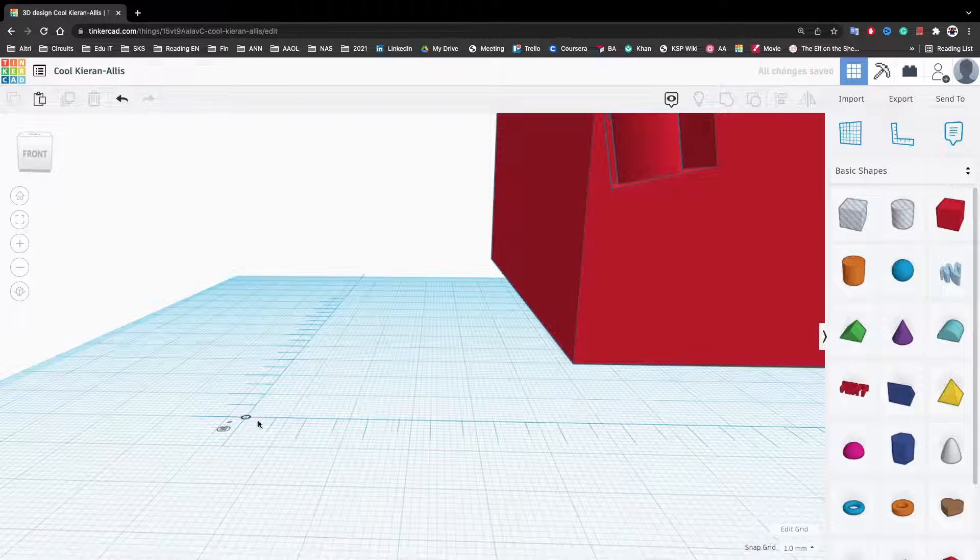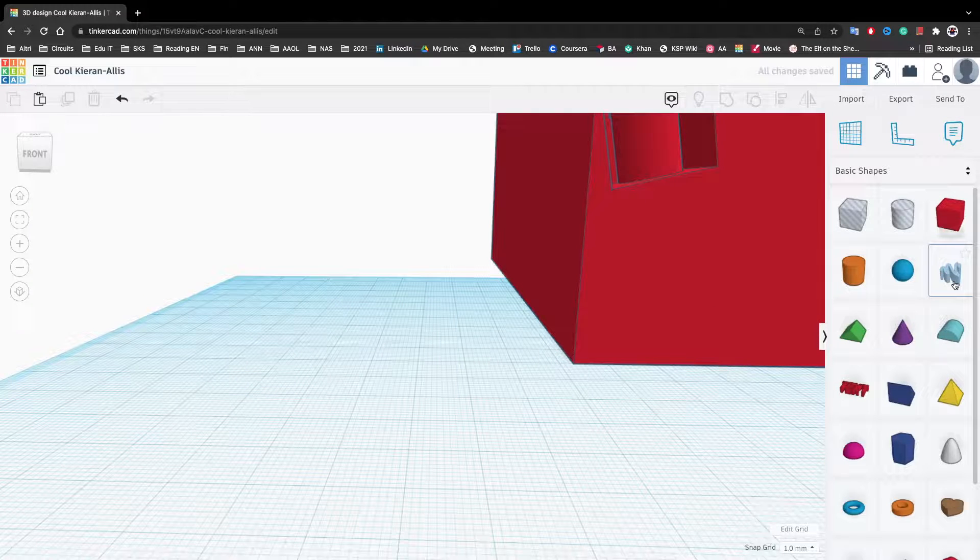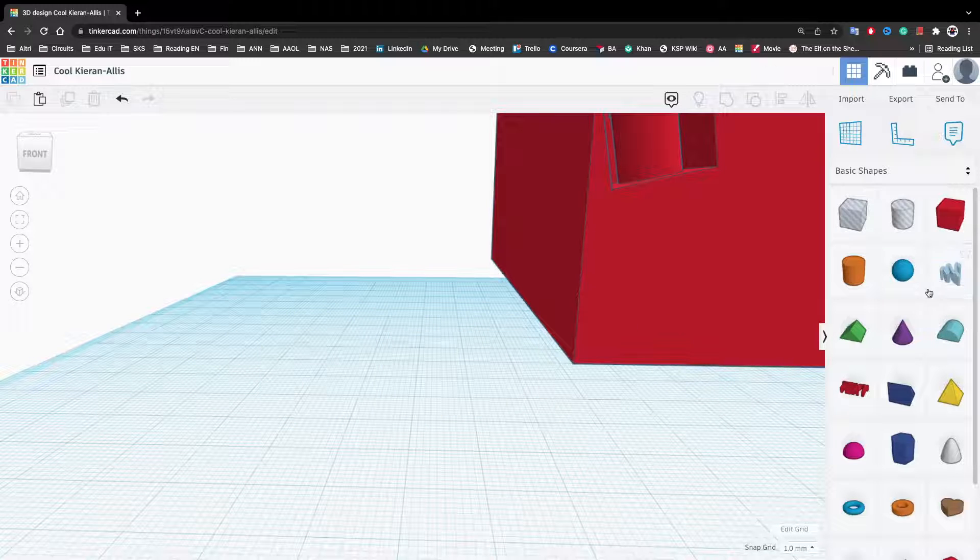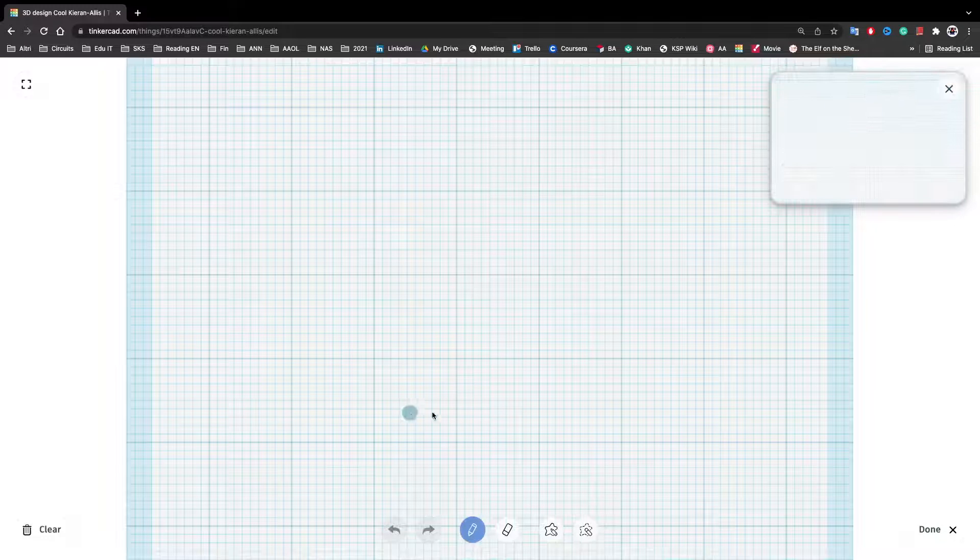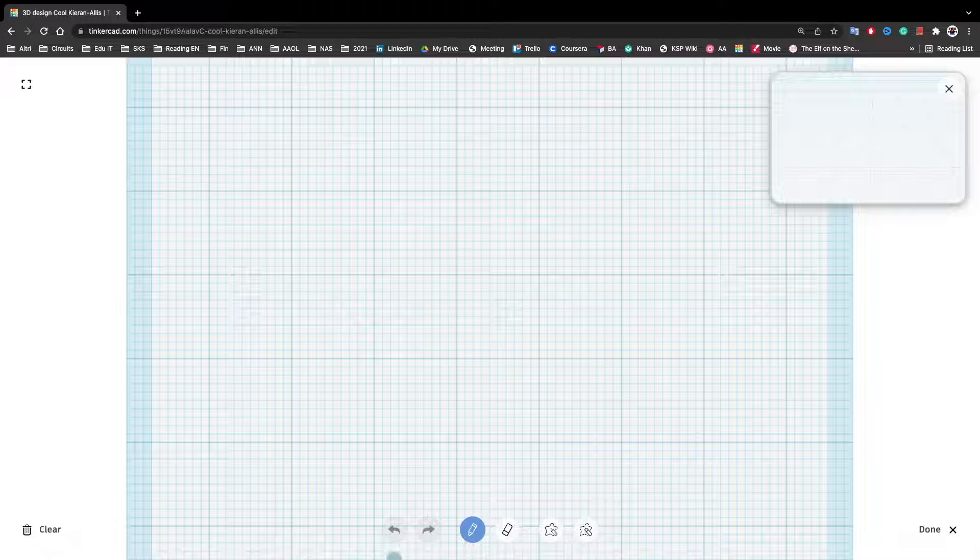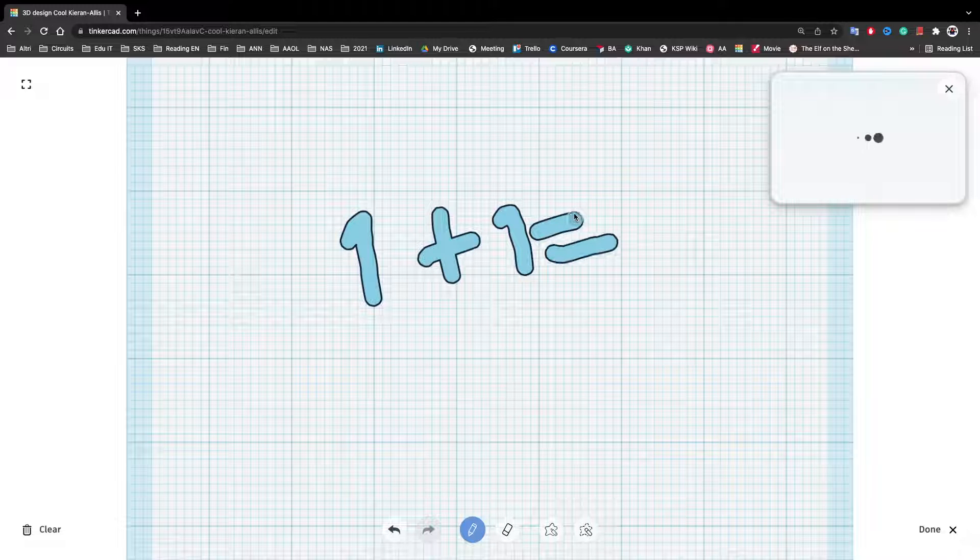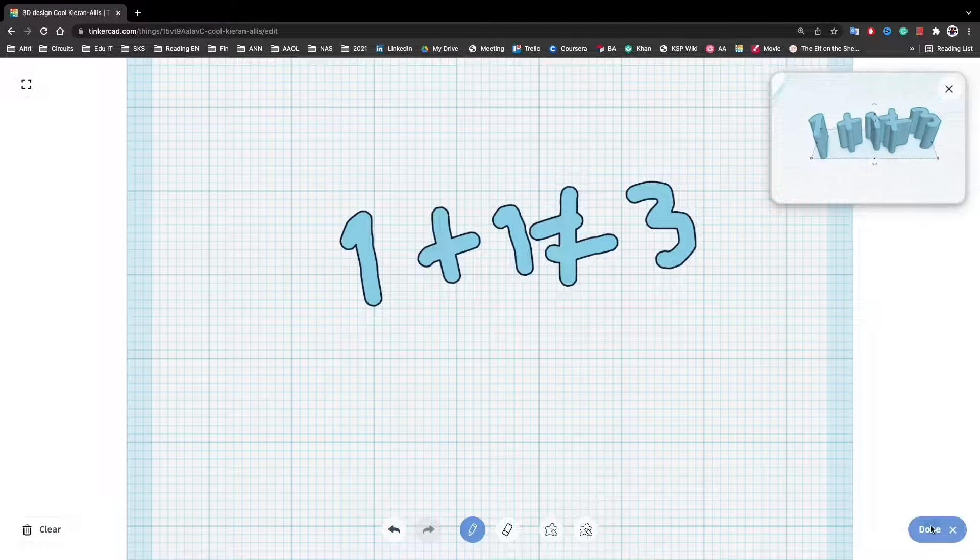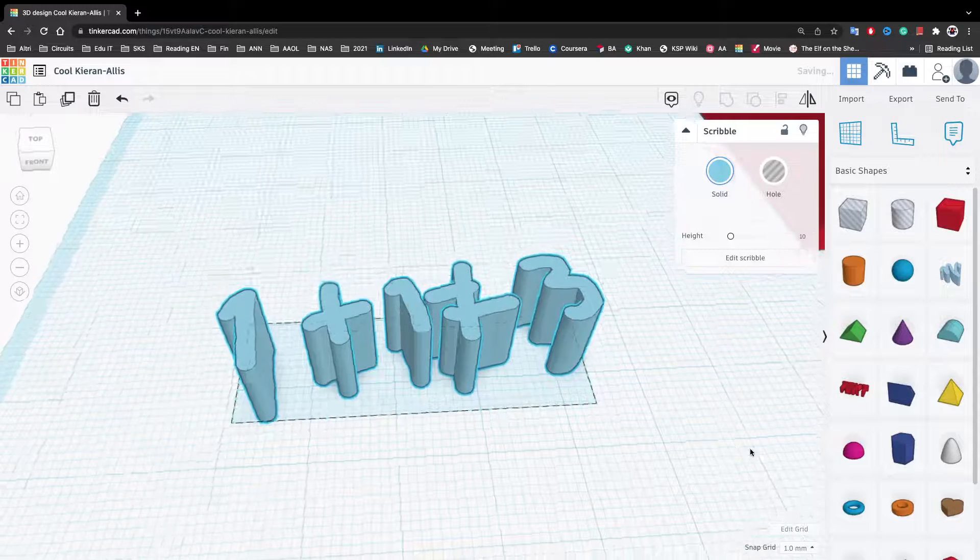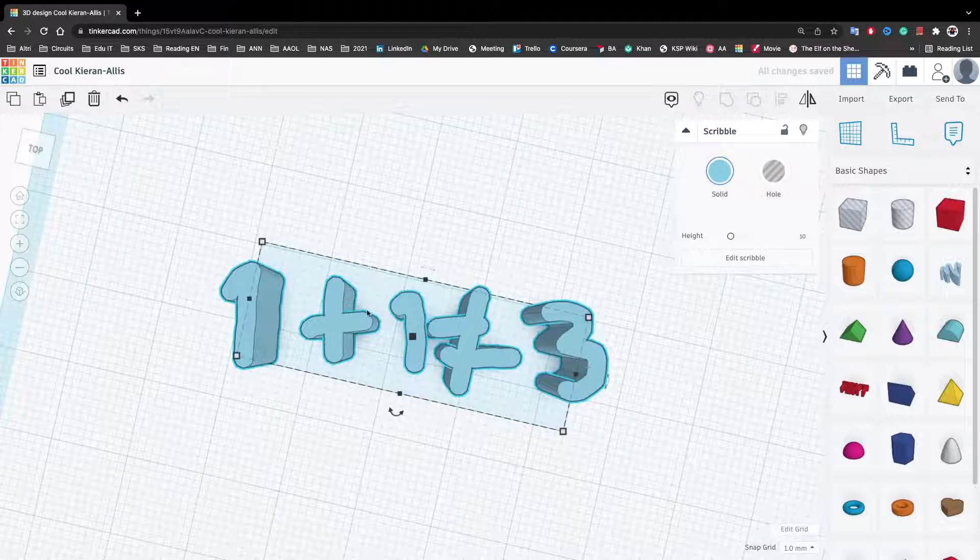Sometimes you want to make something a little, a two-dimensional, something two-dimensional a little more complex. So there's this scribble. You can click on this scribble and you can place it here. And you can draw things. So now I can take you here and you can draw something. Then you can click done.